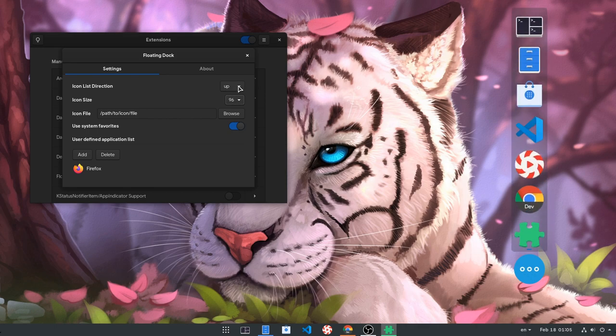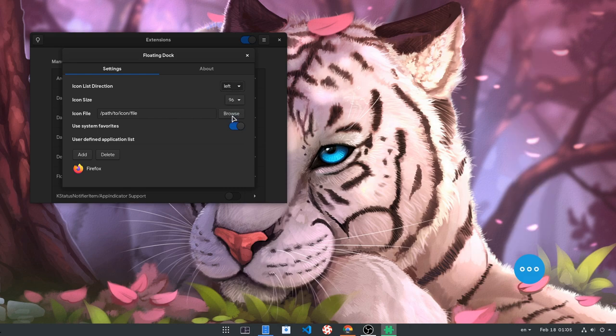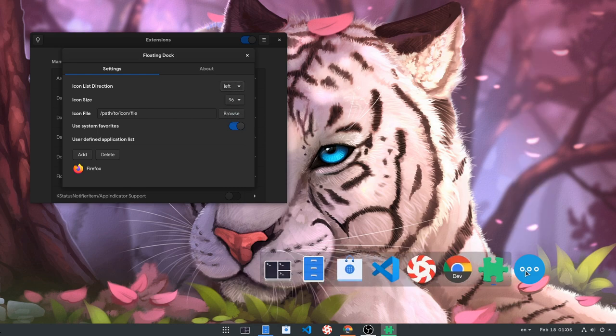And we can change the animation direction too! Because Linux desktop is all about choice, as long as you run GNOME of course!